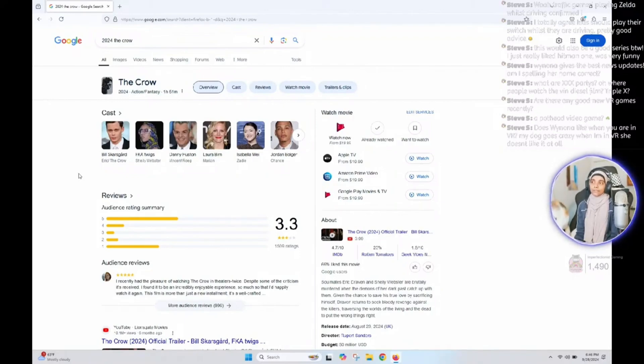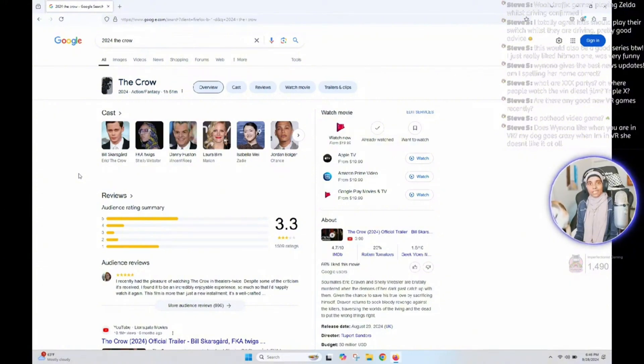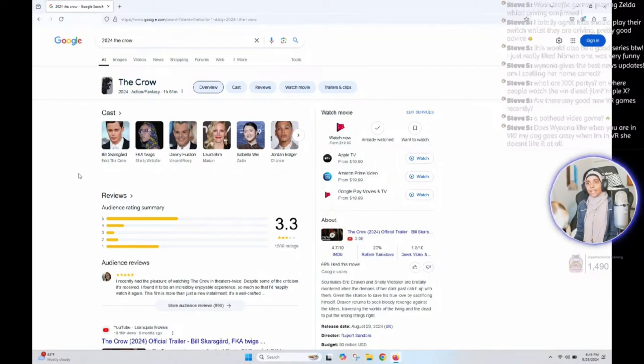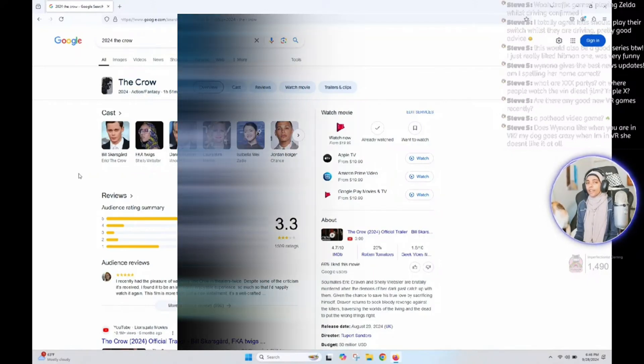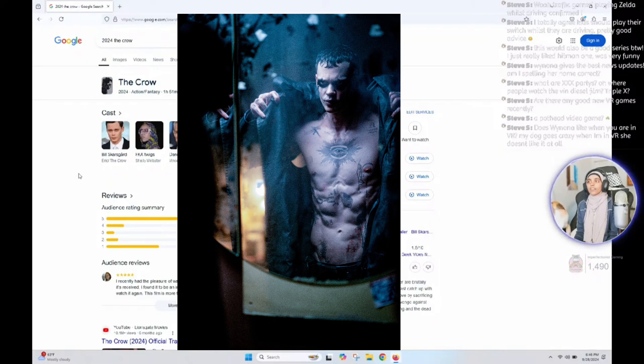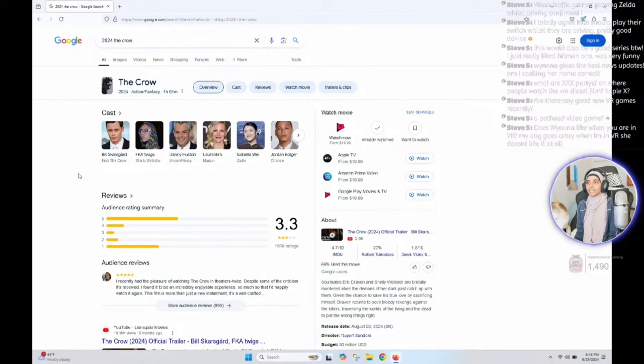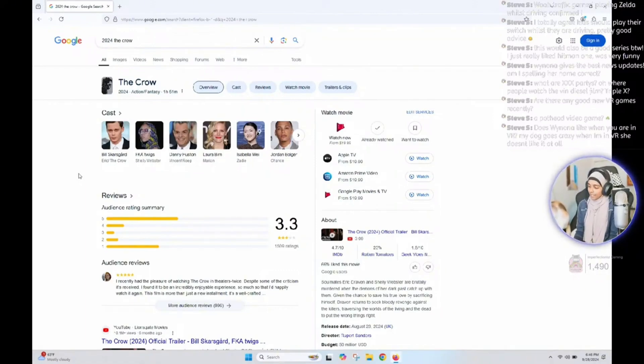But what they fundamentally didn't understand when they made this one was the character. They didn't understand the character and who he was. They made him a Joker-esque kind of character. There were scenes in that movie that didn't make any sense to who the character is.